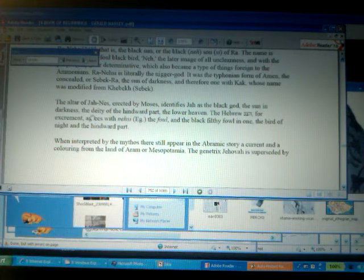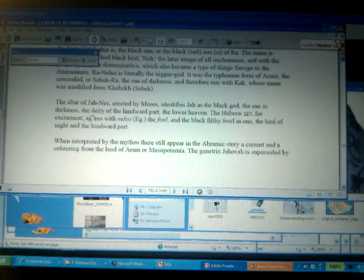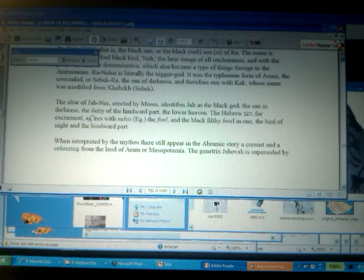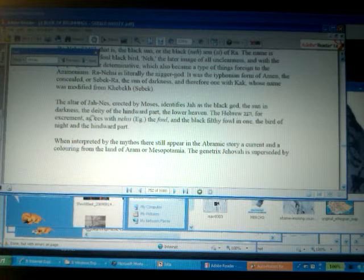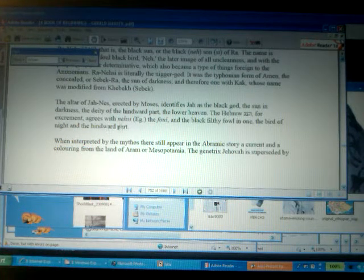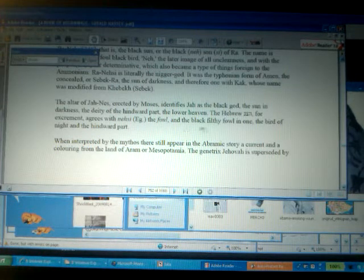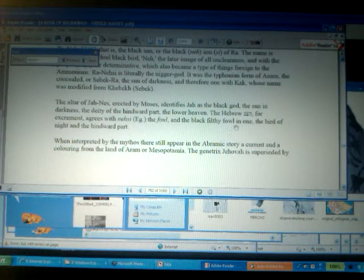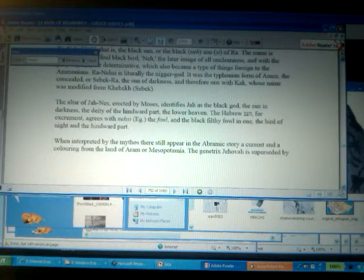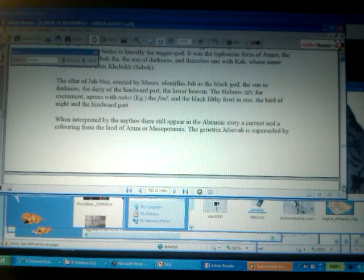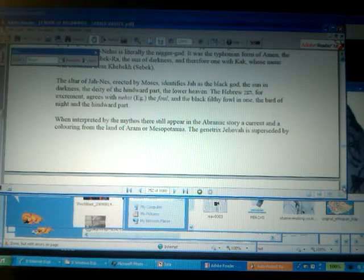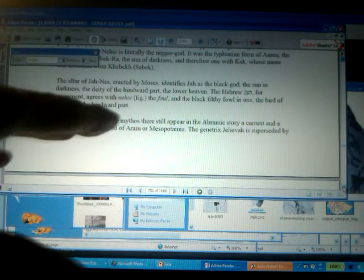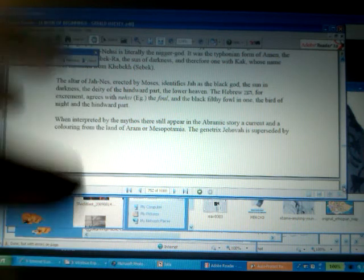Now, in the Hebrew, we have Nessah, or the Nessah, for excrement, the Nessi for excrement. And this agrees with the Nessi from Egypt, which means the fowl, or the black, filthy fowl, the bird of night, or the bird of the henward part. But let's not get this twisted, because I know there's a lot of racist things in white supremacy, but white supremacy sought to suppress this teaching right here.